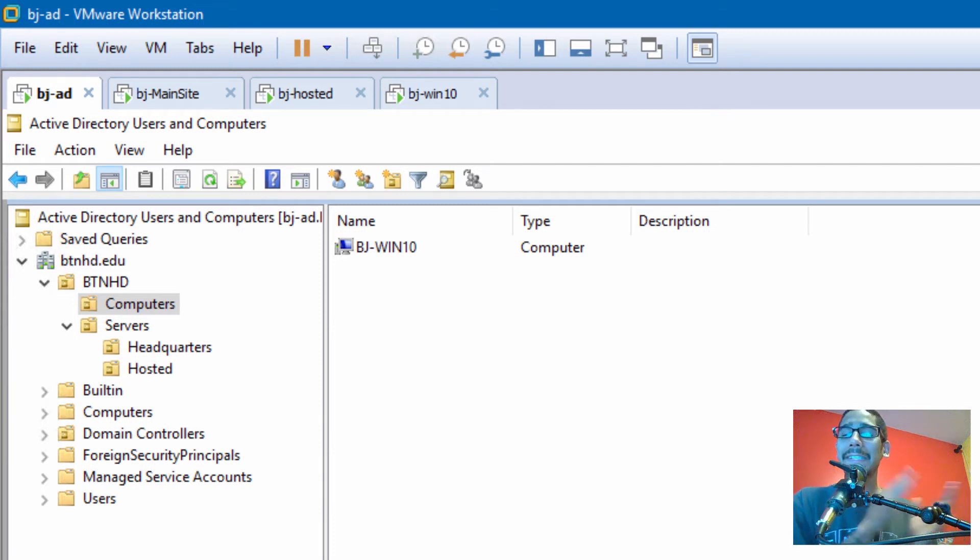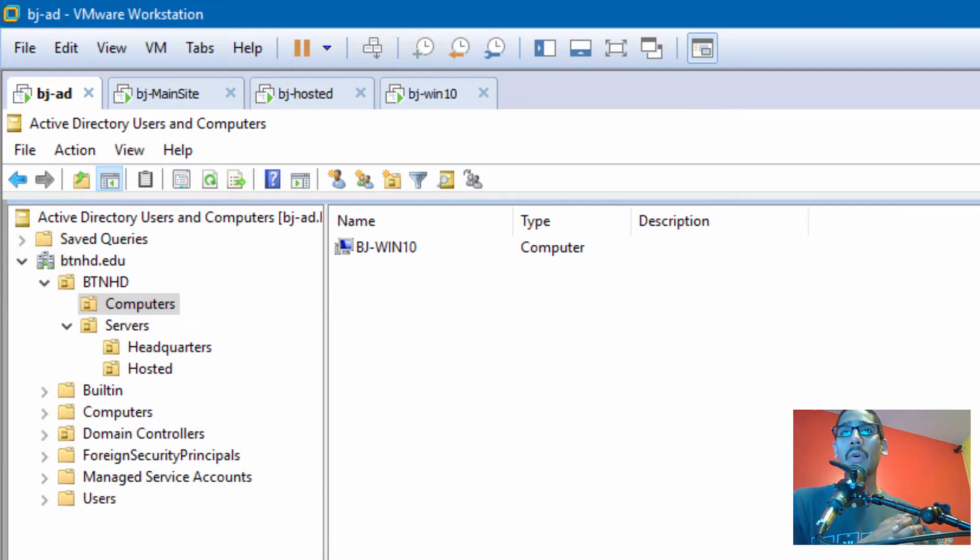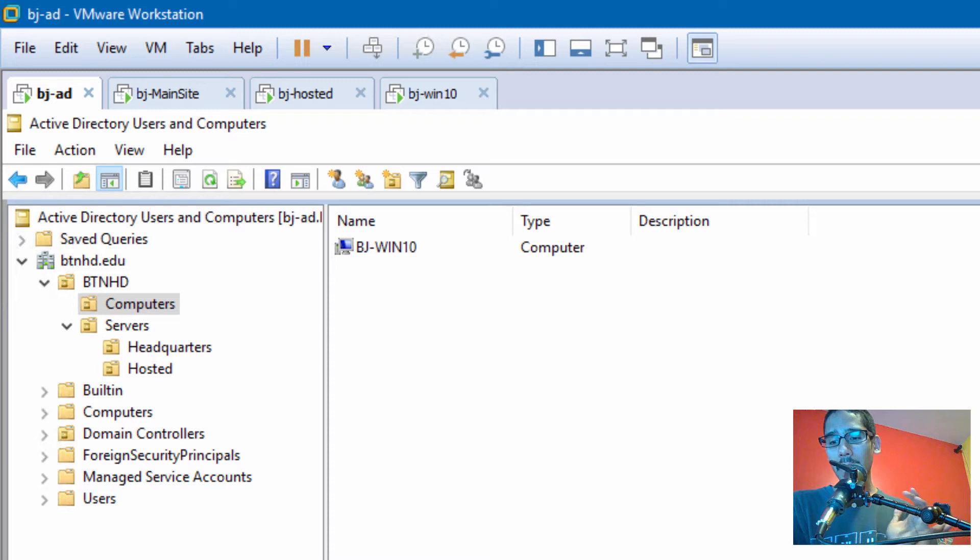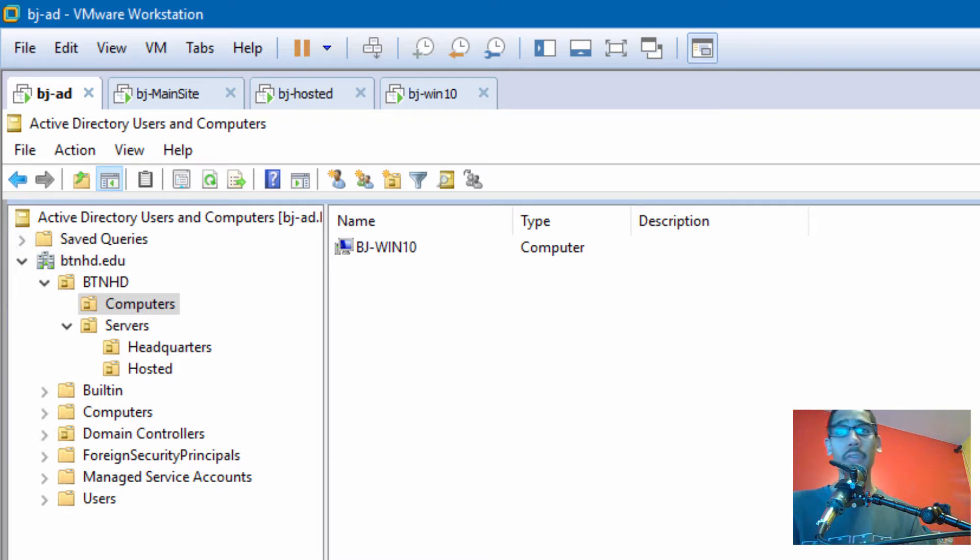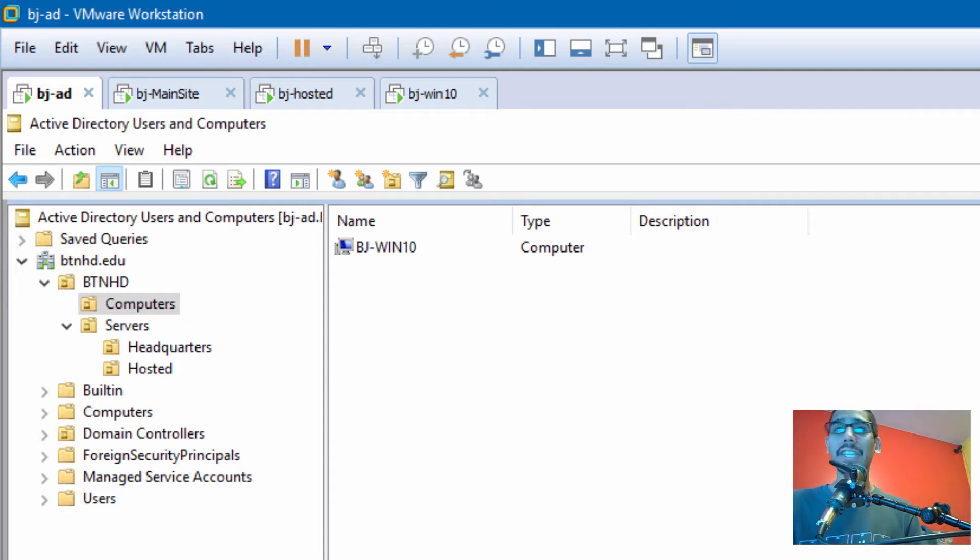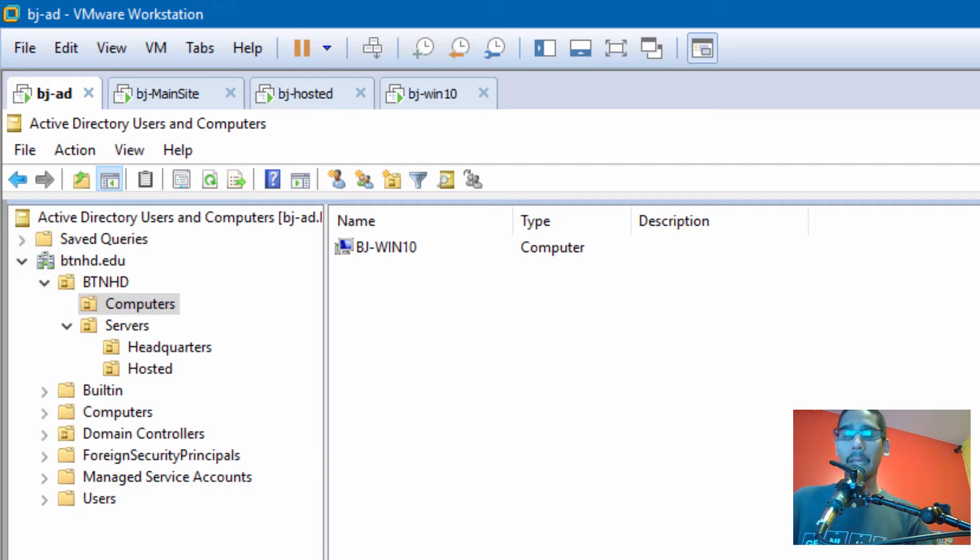Alright guys, this is the last video and this video is all about configuring our client PCs for distributed mode within your Windows branch cache environment.